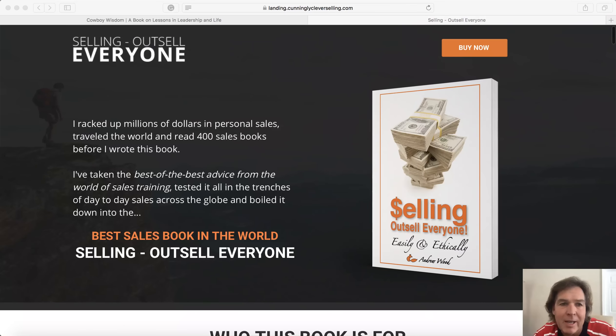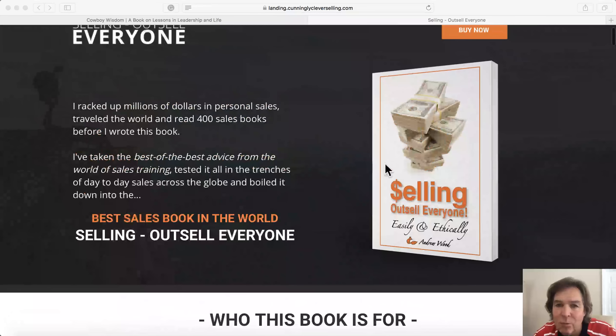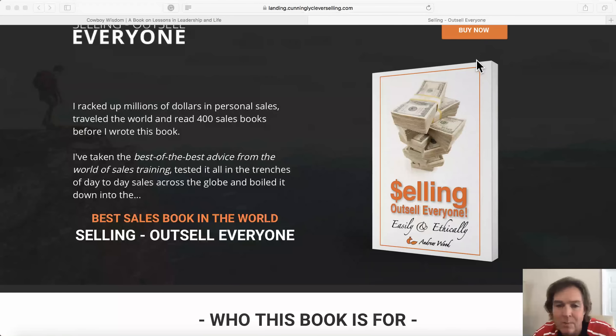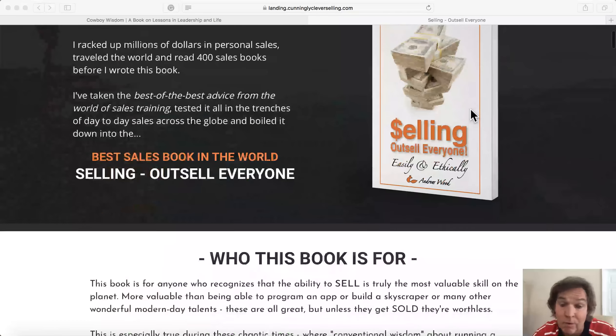This one's for my book on selling, and it claims to be the best sales book in the world. We start right away with the cover and an opportunity to buy, so if you don't want to know any more and you know you want to buy this book, you can do it right away.